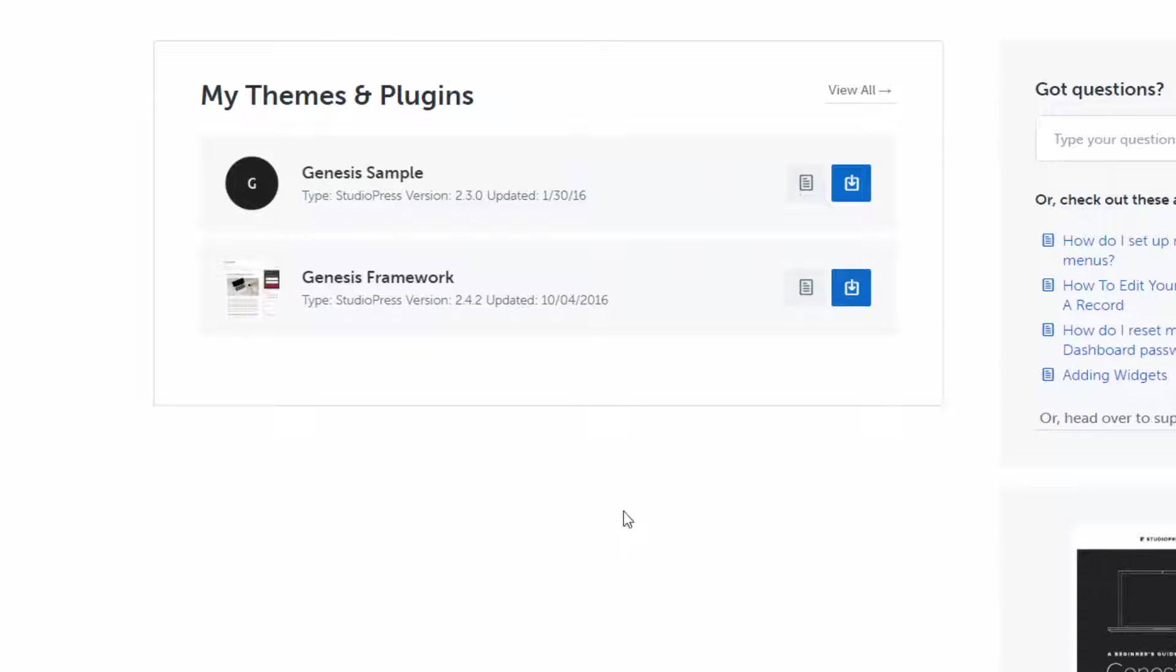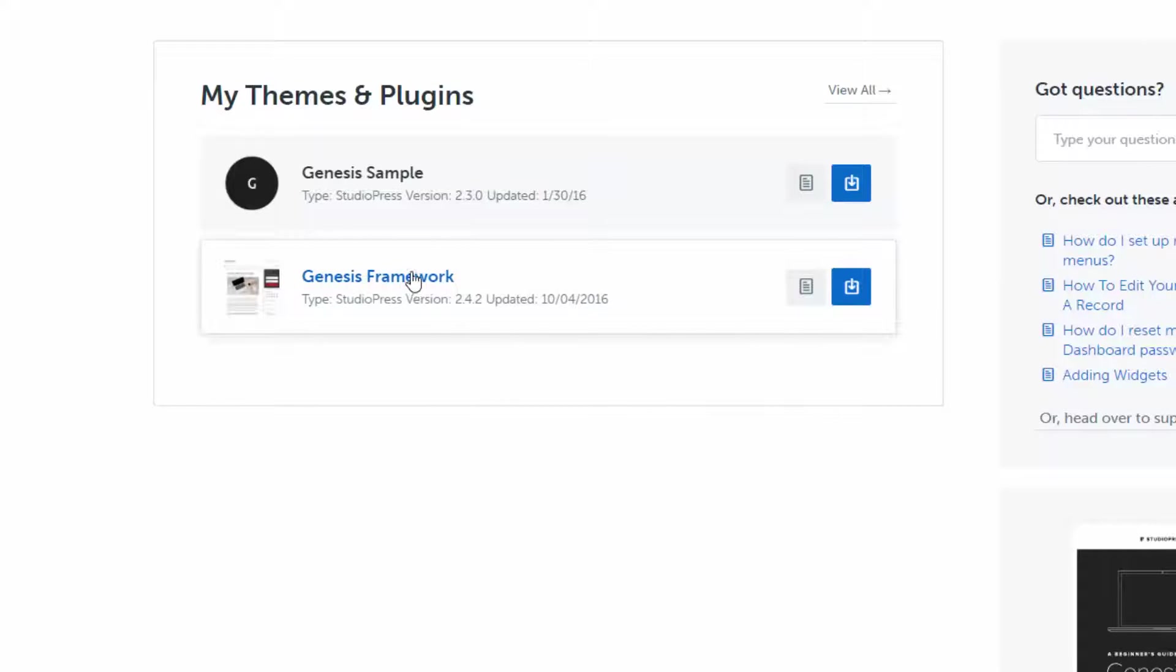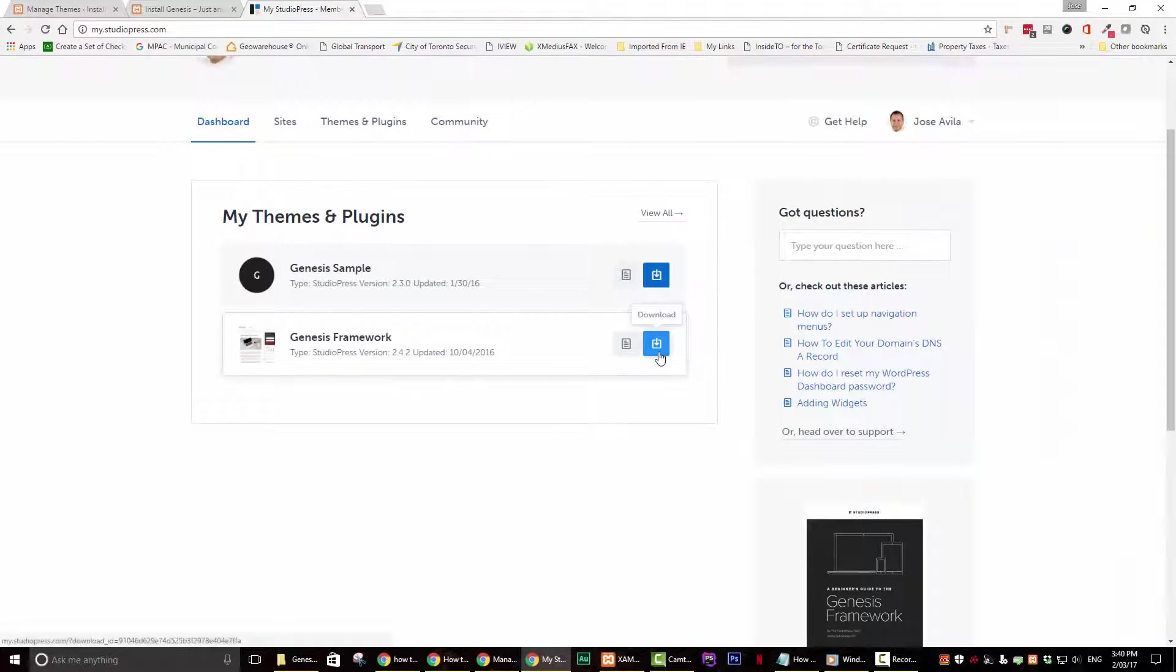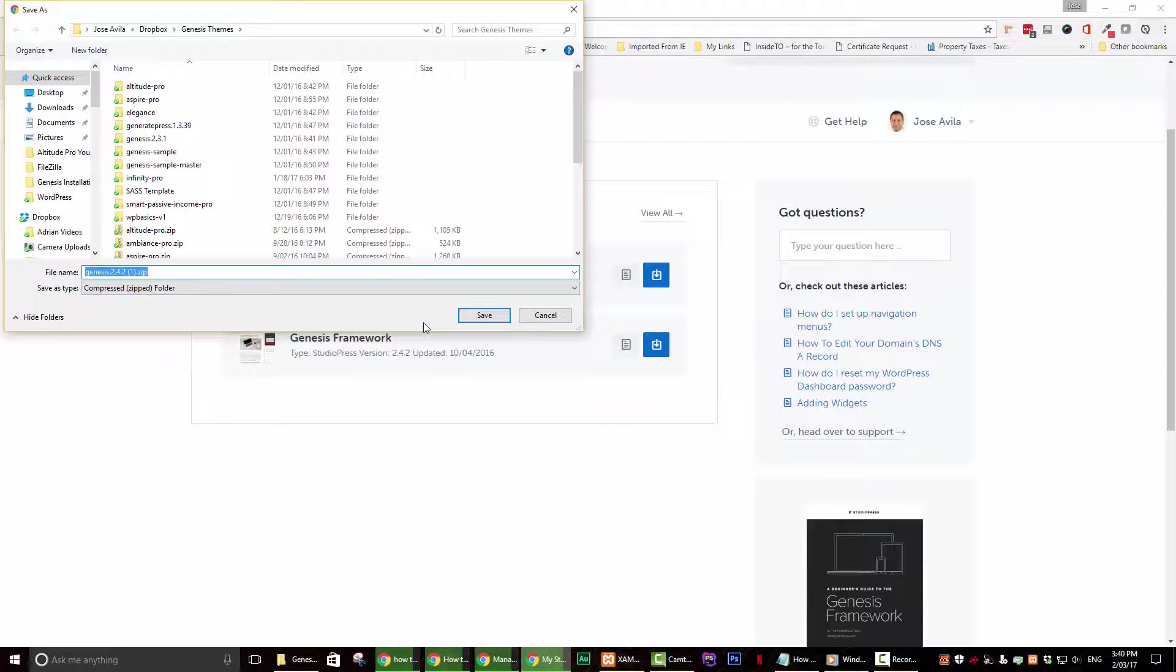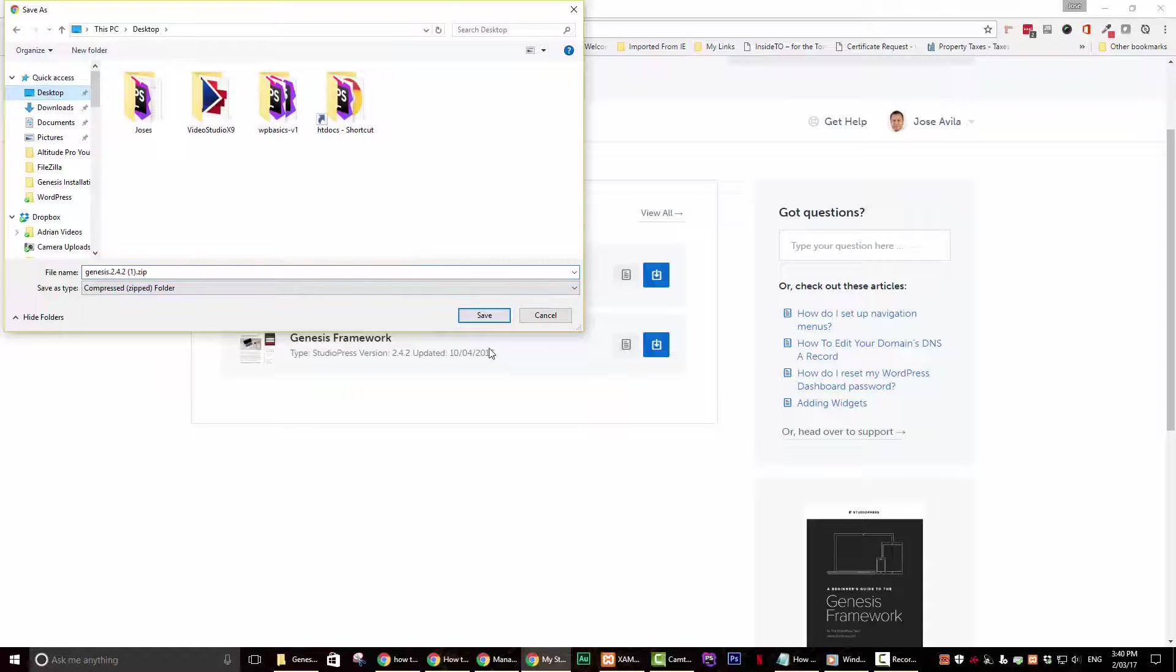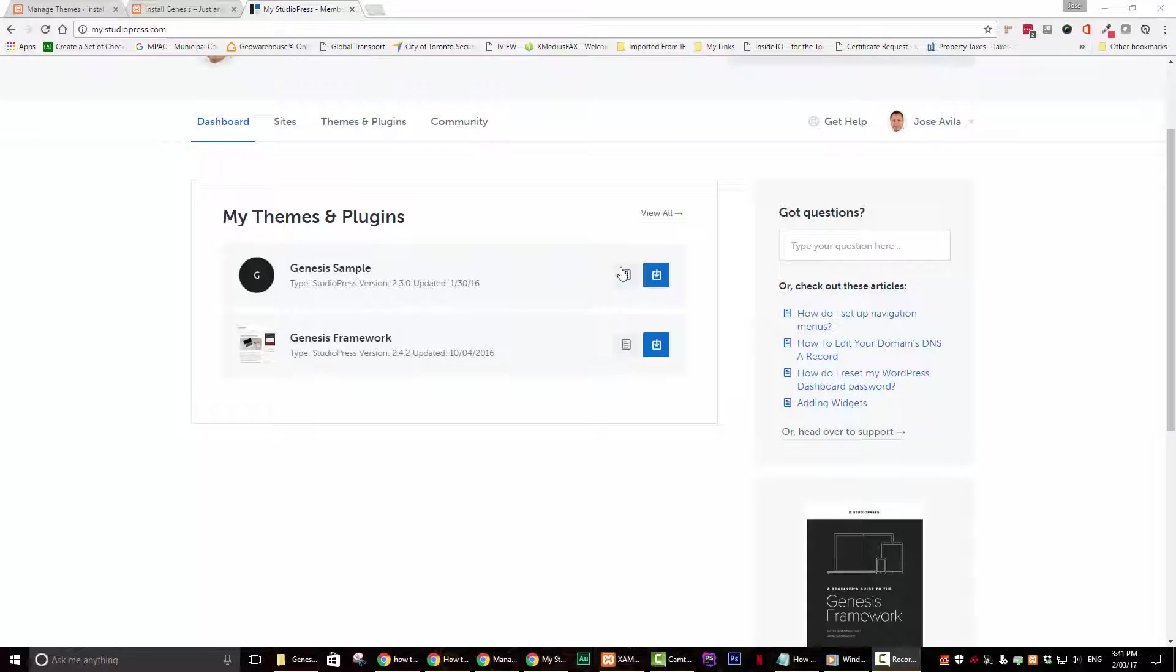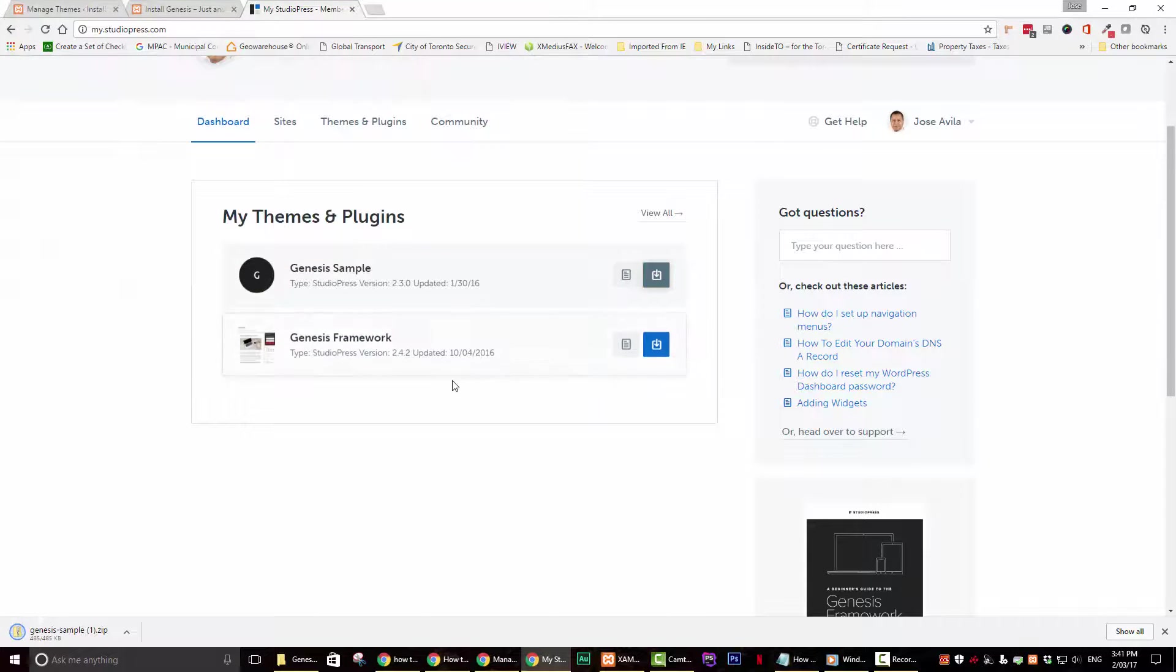For this tutorial, all we need is the framework and the sample theme. Scroll down and locate the Genesis framework. Go ahead and download the Genesis framework by clicking on the blue download button. We will also need the Genesis sample theme. Go ahead and download it as well by clicking on the blue download button.